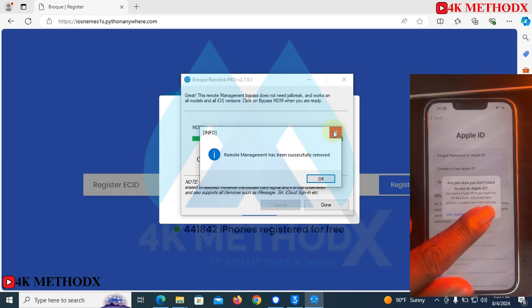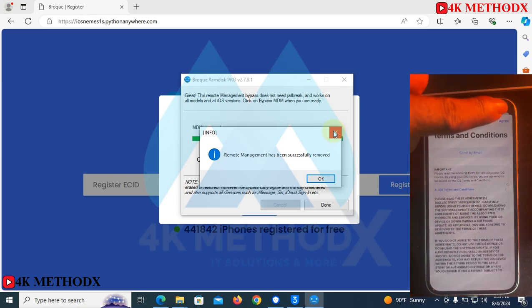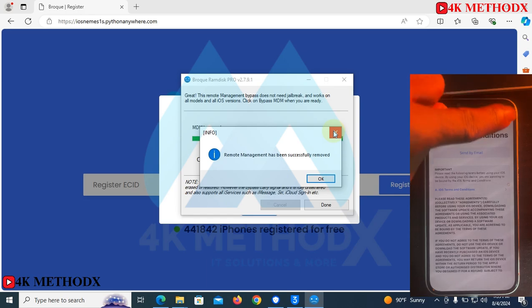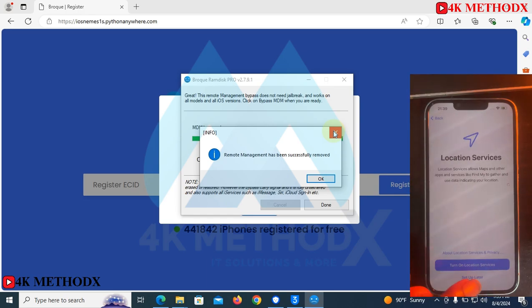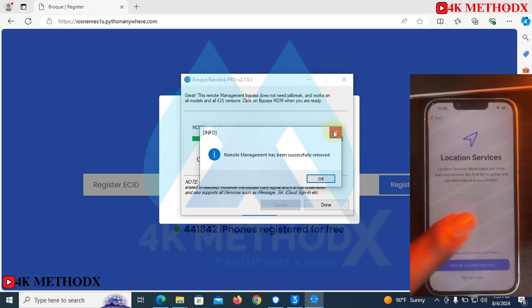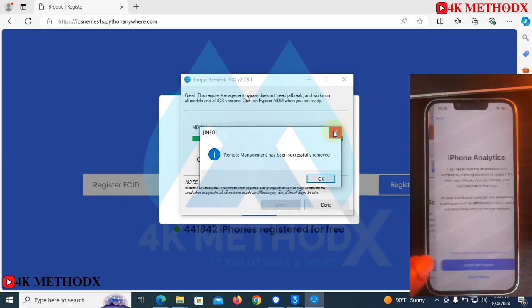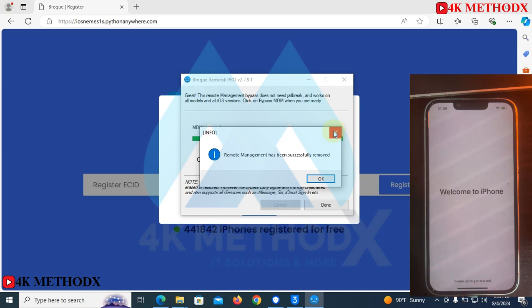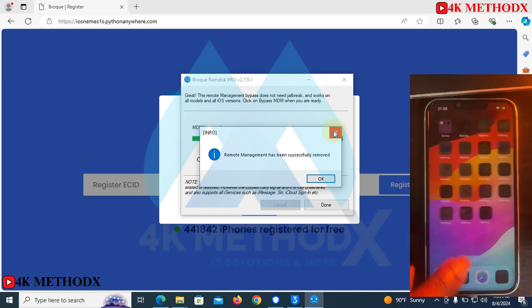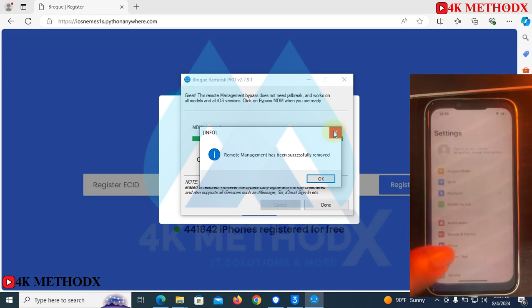Apple ID — you can skip. Let's keep it here. Click on Agree.